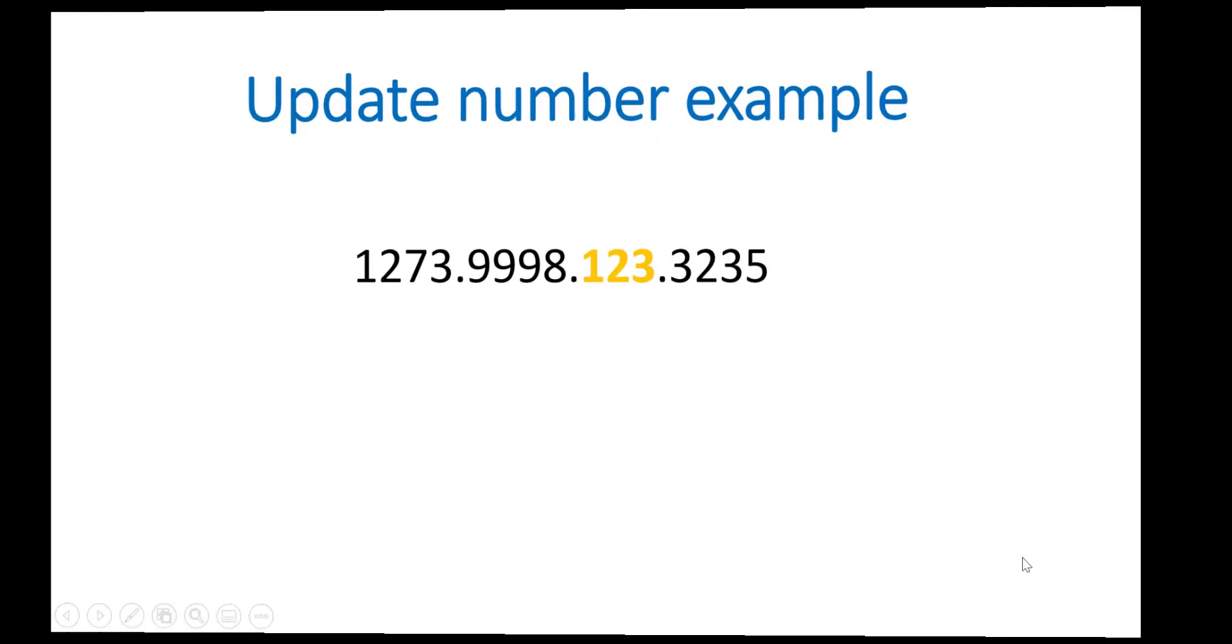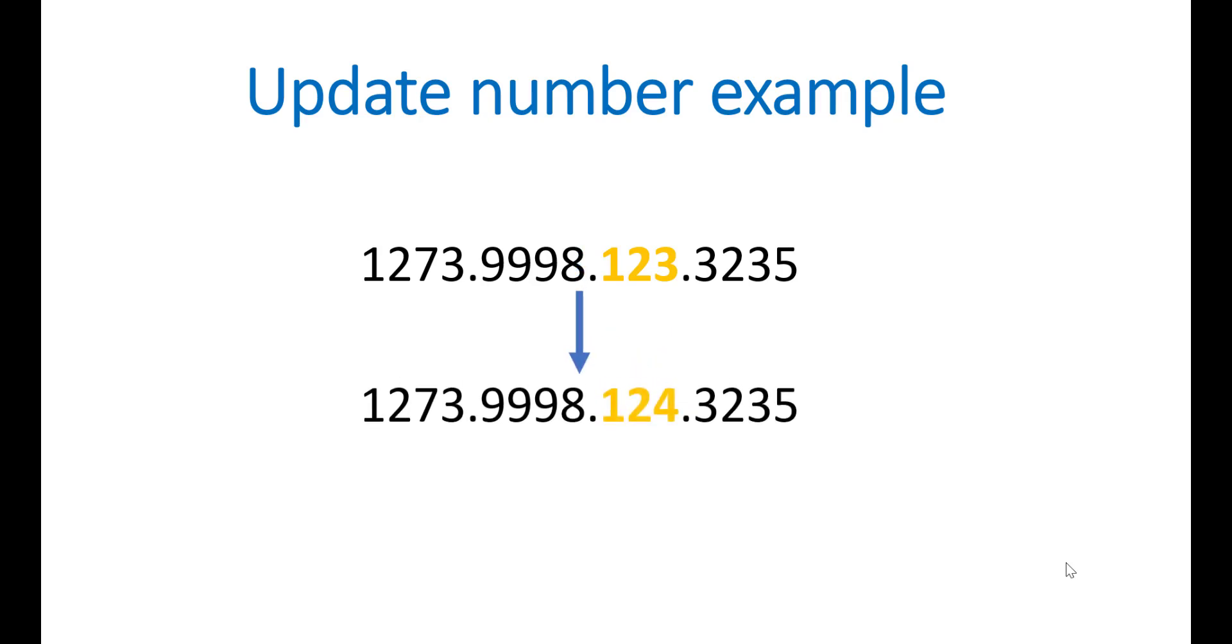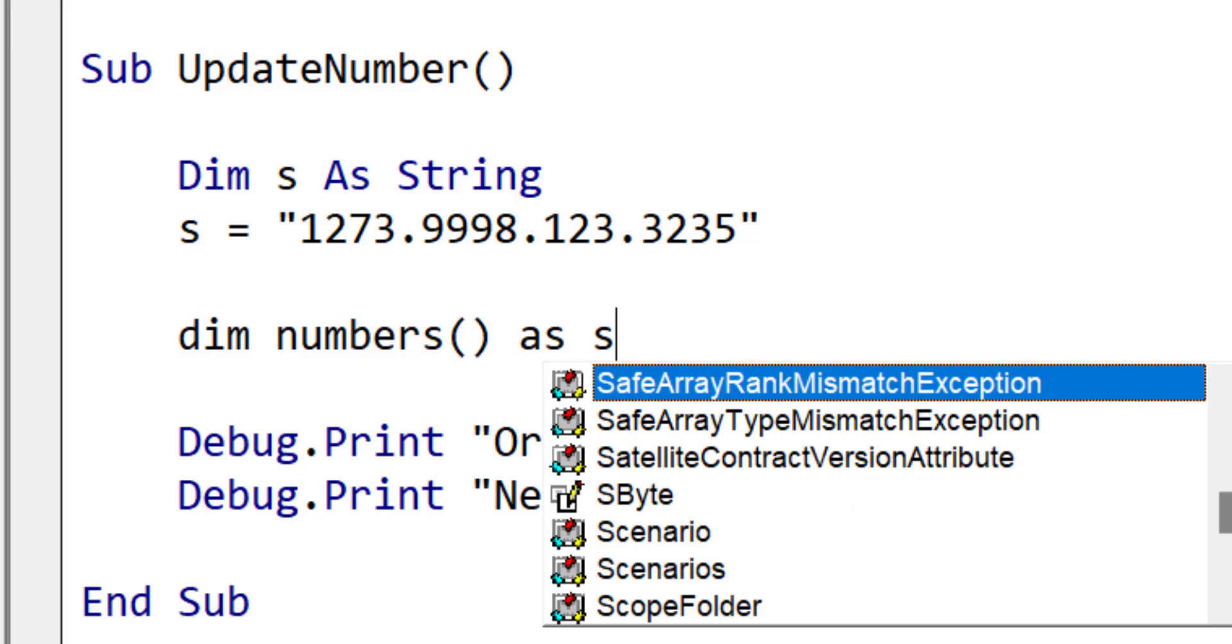In this example we've got a sequence of numbers. I'm going to take a number from the third position and we're going to add one to that value. So our final sequence of numbers looks like this. The first thing that we do is to split the string by the full stop as this will give us the individual numbers.